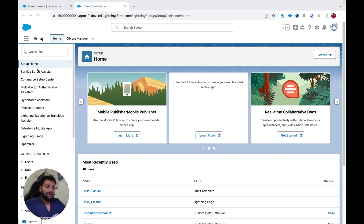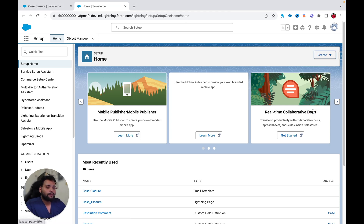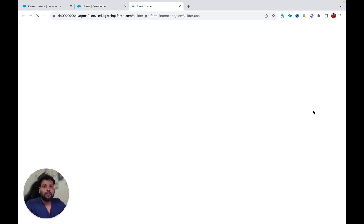Without any delay, let's start building the flow. I'm going to click on Create and then Flow. This is going to be our record-triggered flow, so I'm going to select Record Triggered Flow and hit Create.